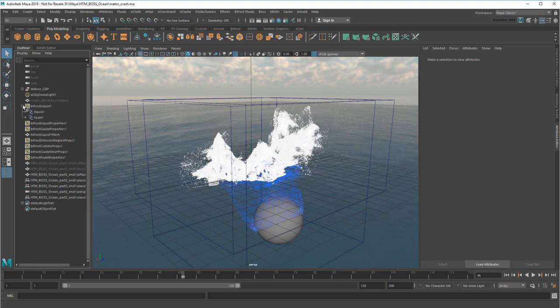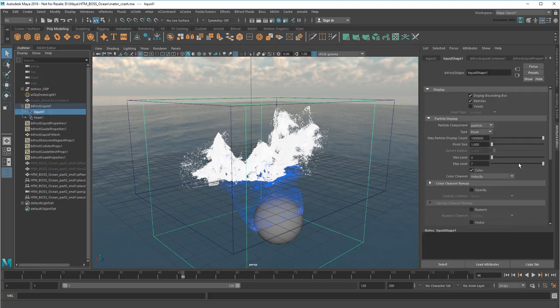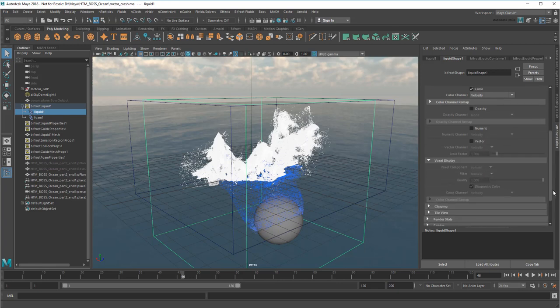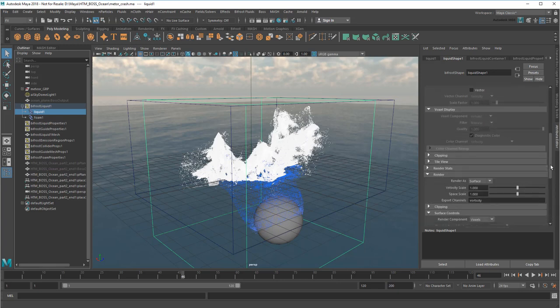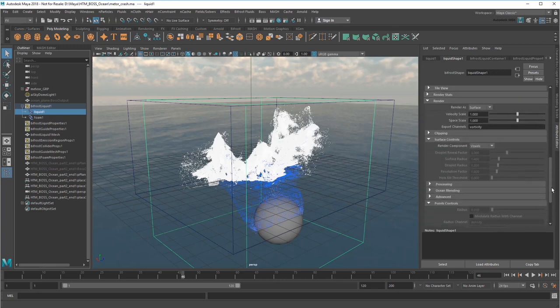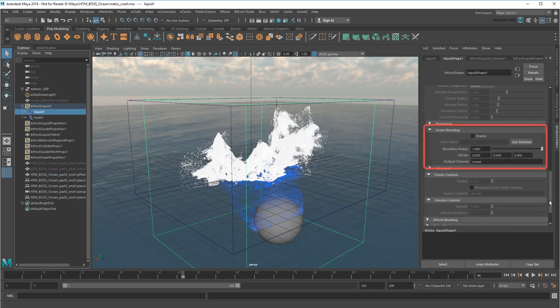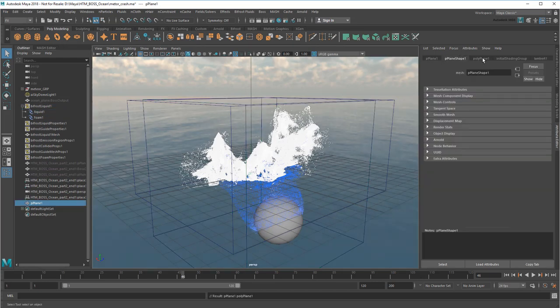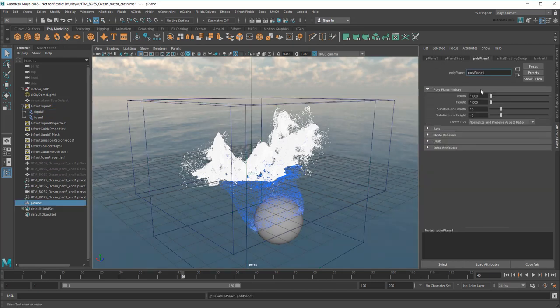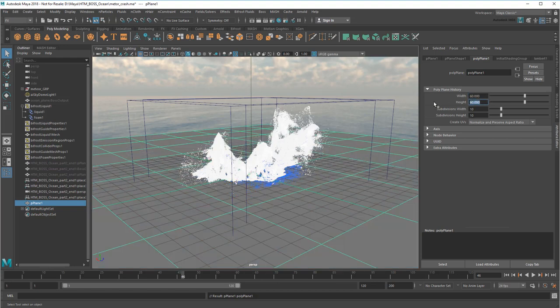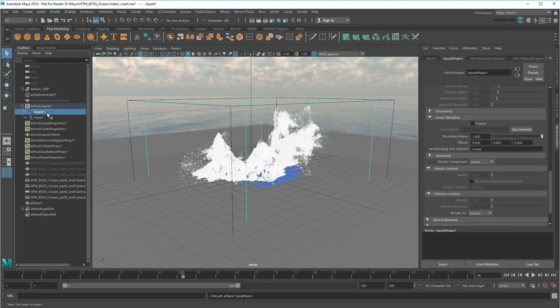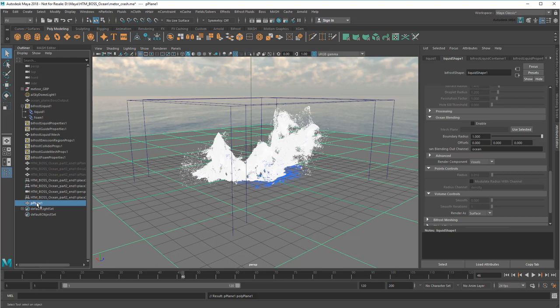First, select the Liquid Shape node and scroll down to the Render section. Notice that there's an Ocean Blending section here, which will allow us to blend the bifrost liquid with a displaced plane. However, to avoid messing with my original ocean, I'll first create a new plane. Then size it to my Original Ocean tile. I can always scale it up later if necessary. Now to slot this plane in, first I'll go back to the liquid shape. Then turn off Auto Load Selected Attributes. This will let me select my new plane without changing the Attribute Editor. Then I'll just click Use Selected.